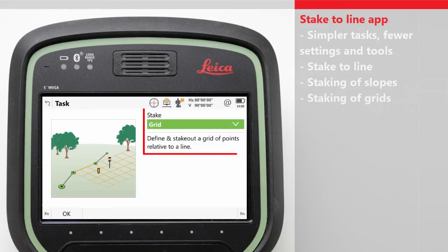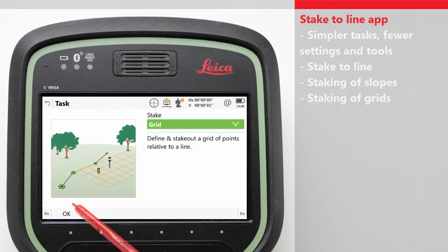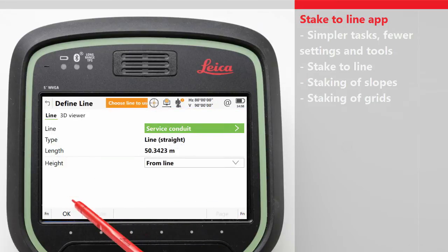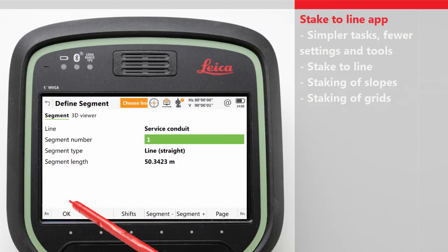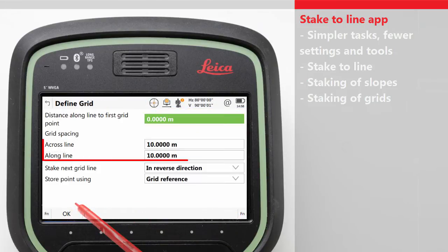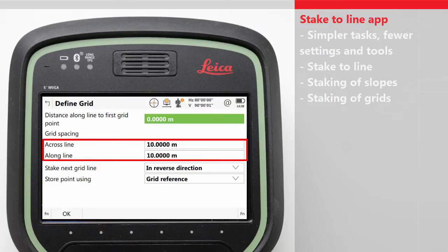The Stake Grid task allows a grid of points to be defined based on a line. Simply enter the grid spacing across the line and along the line, and the app then automatically computes the location of each grid point to be staked.